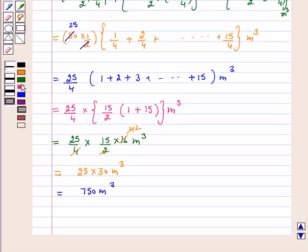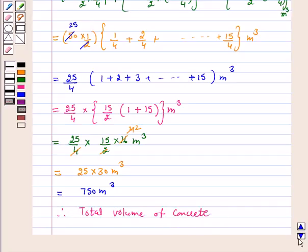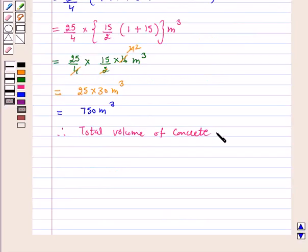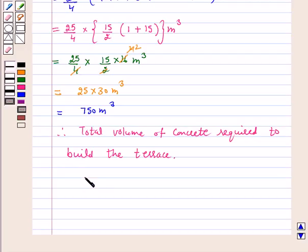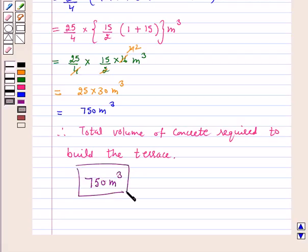So 750 cubic meters is the total volume of concrete required to build the terrace. Hence, the answer for the above question is 750 cubic meters. I hope the question is clear to you.